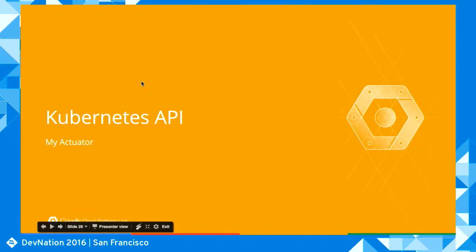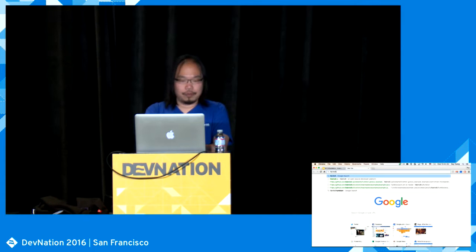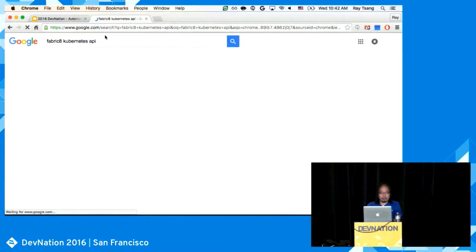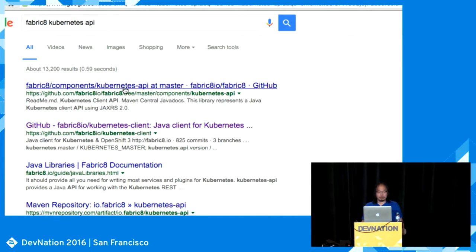There's a nice client library for this — written by Fabric8. If you search for 'Fabric8 Kubernetes API client', you should find it. It's a really nice Kubernetes client for Java developers.